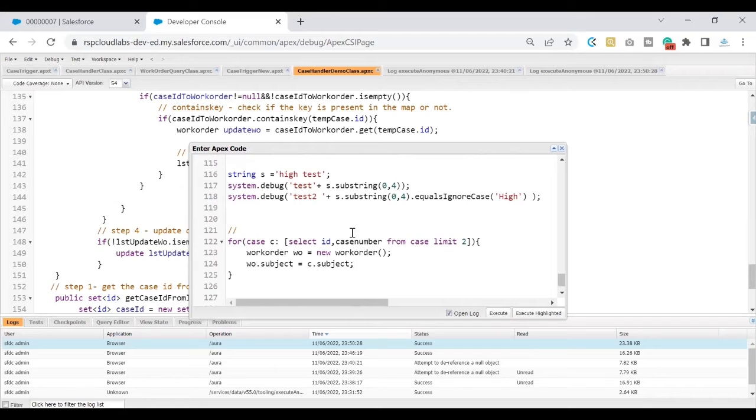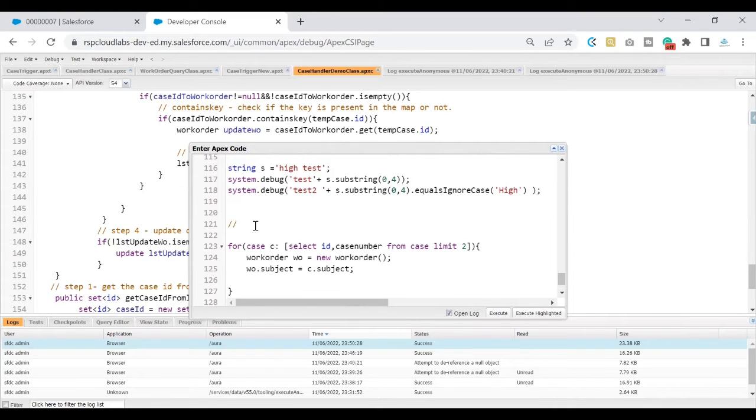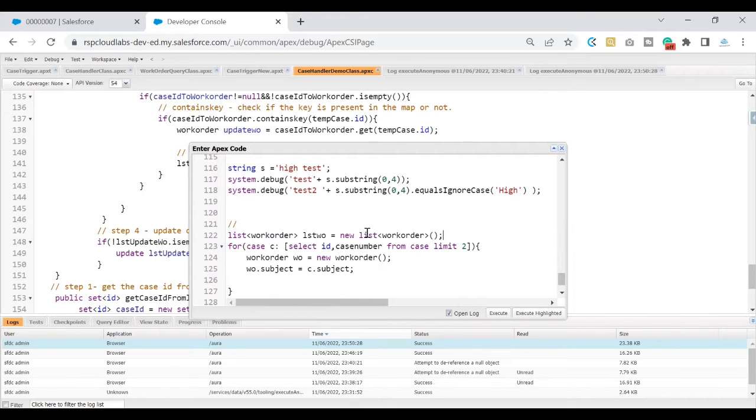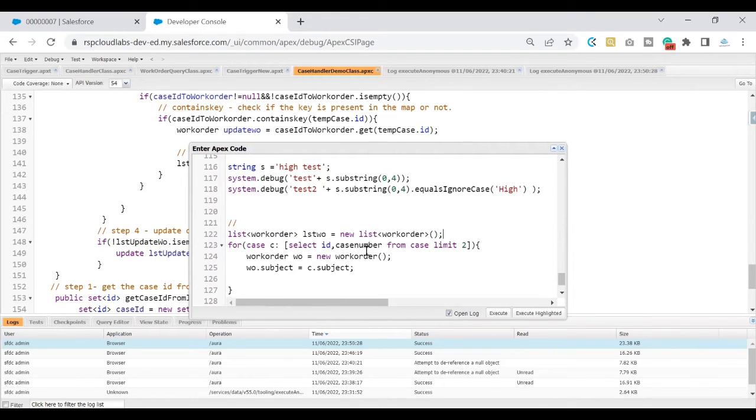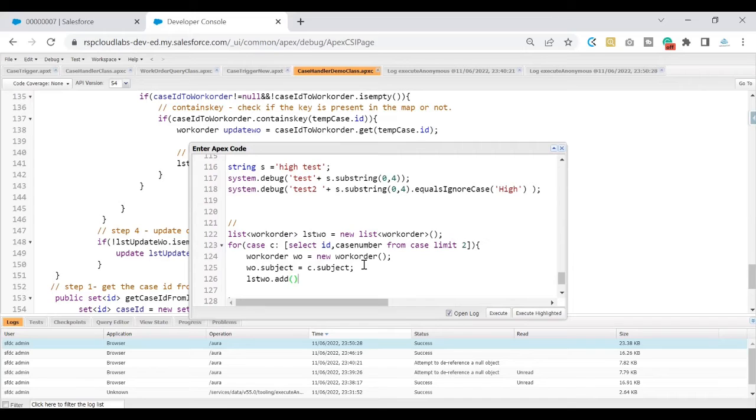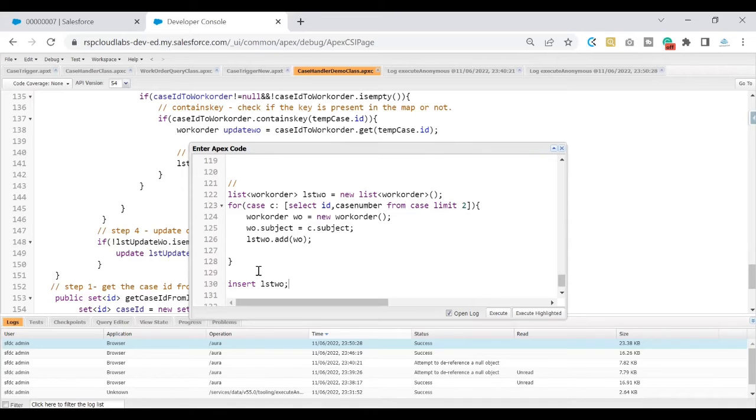I will again use the bulkification concept here to insert those work orders. I am randomly creating a few work orders here. You would know why we are doing it in a second. I am adding the variables to this and finally I am doing an insert. I am not following all the best practices since we are replicating an issue here.